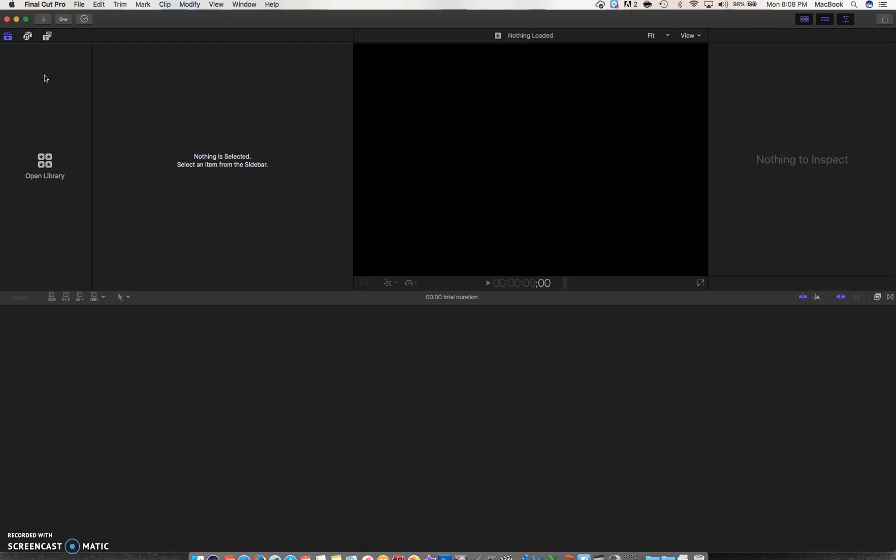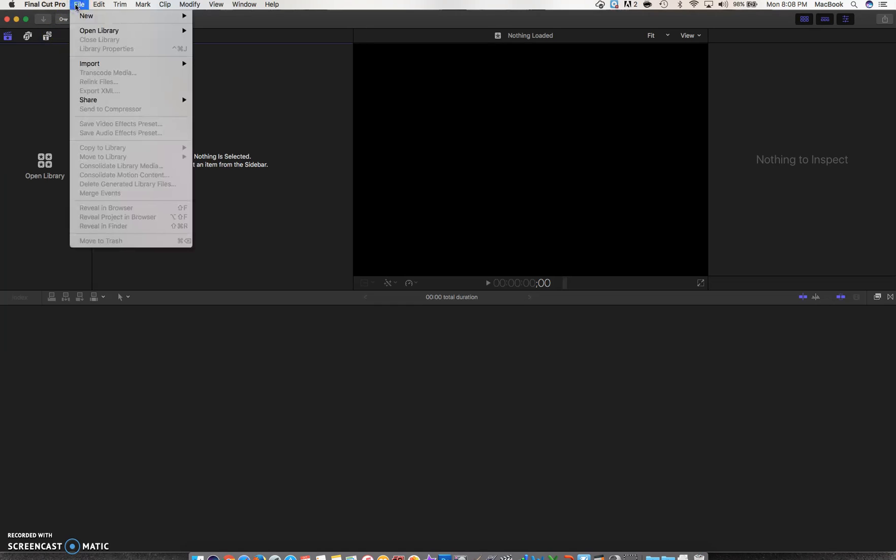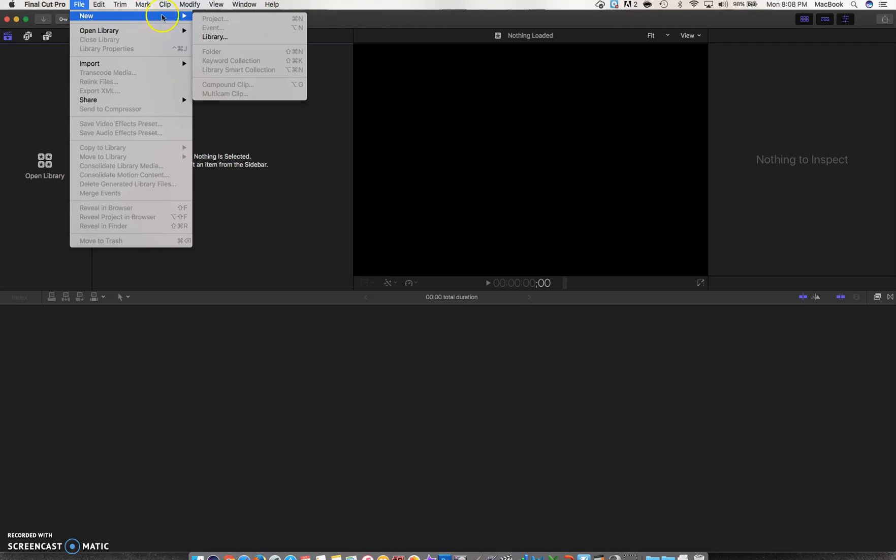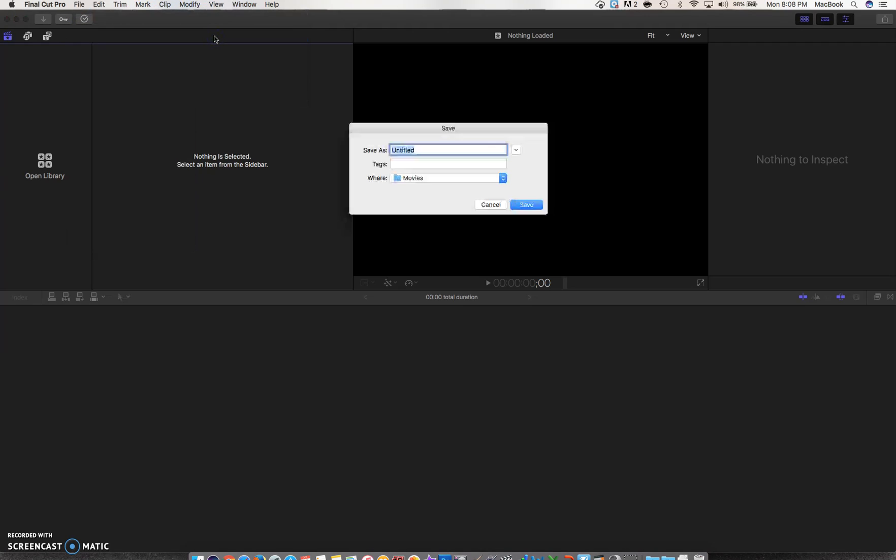The first thing we want to do is create a library so that we can store all of our projects and media. Think of a library as being a filing cabinet. For our class, let's assume I'm in period one. I'm going to go to File, New Library, and I'm going to call this Period 1.